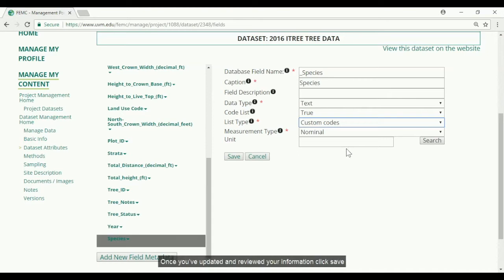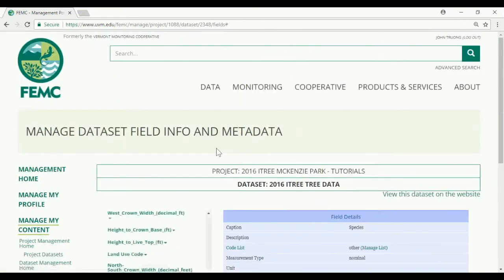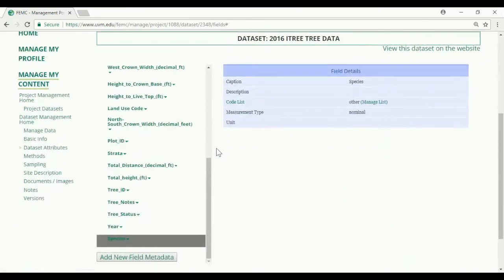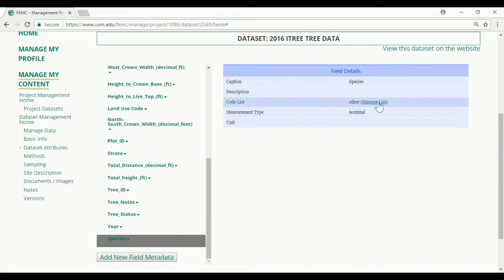Once you have updated and reviewed your information, click save. Back in the field details page, select manage list next to code lists.